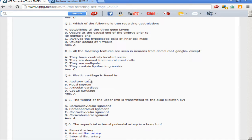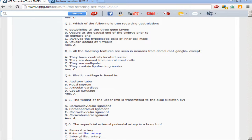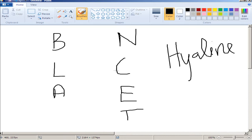Next question: elastic cartilage is found in the auditory tube, the nasal septum, articular cartilage, or costal cartilage? You need to remember the difference between hyaline and elastic cartilage, as this comes up frequently in DNB and NEET exams. For hyaline cartilage, use the mnemonic BLANCET — B for bronchial cartilage, L for laryngeal cartilage, with some exceptions like corniculate and cuneate.